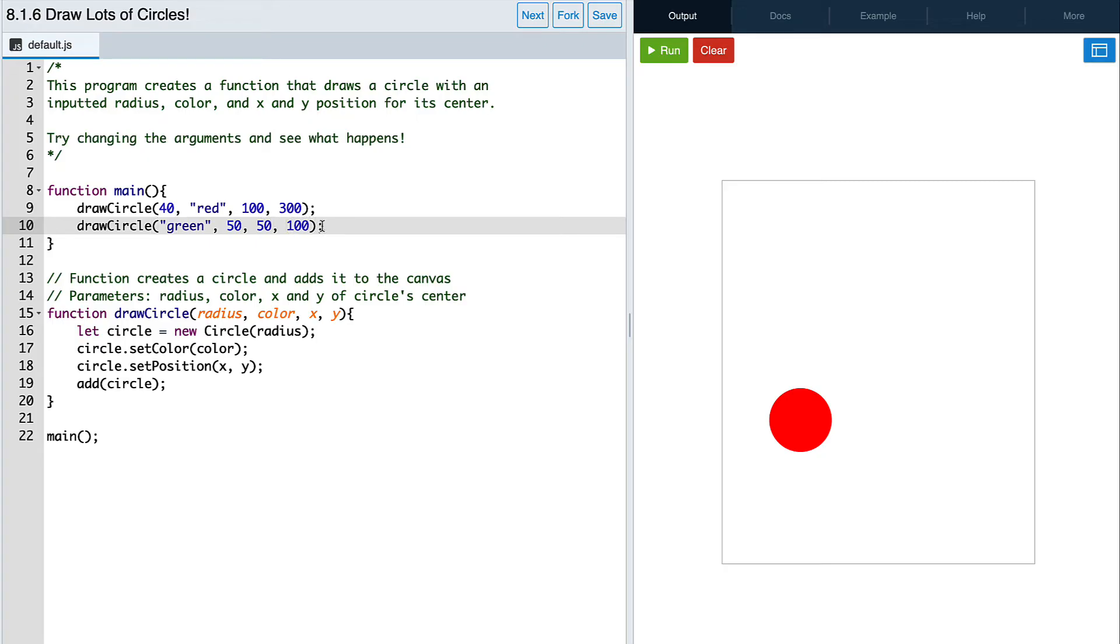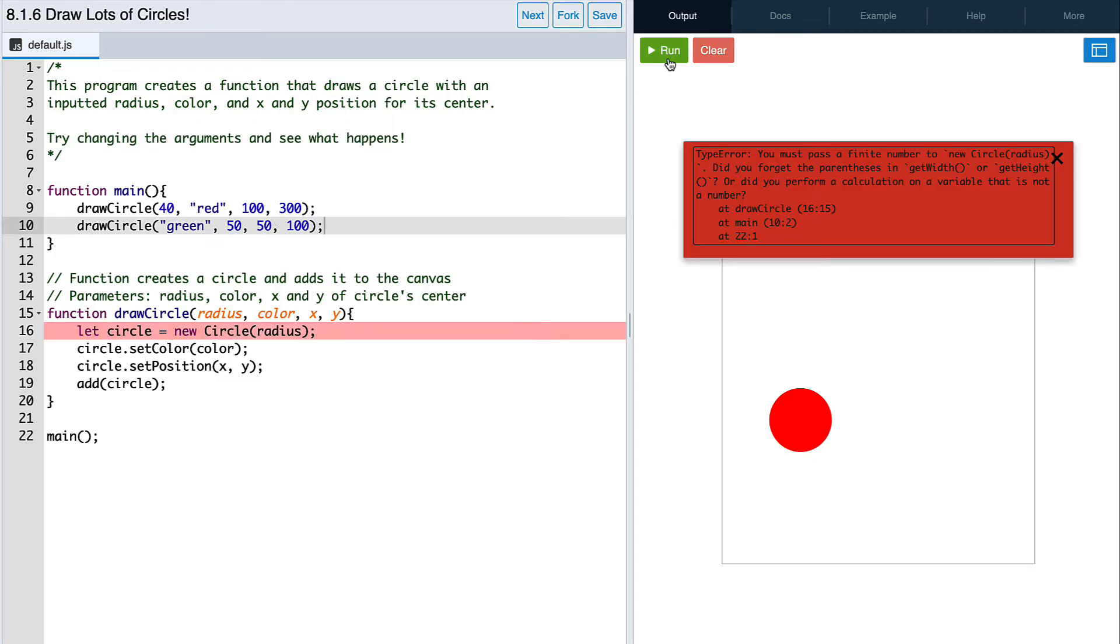Let's run our code again and see what happens. We get another error. That's because the order of parameters and arguments matter.